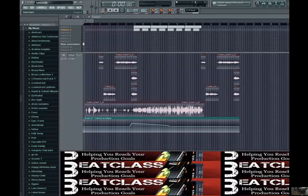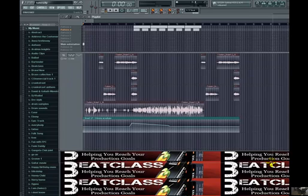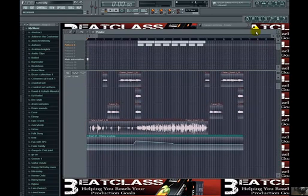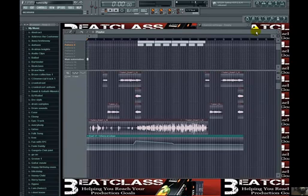Hey, this is King David, David Glide Music, beatclass.com, and this is just going to be a quick lesson — kind of the lesson that you get when you download our tutorials at beatclass.com. The difference between us and other tutorial teachers is that our tutorials are not free. The reason why is because they're actually good.